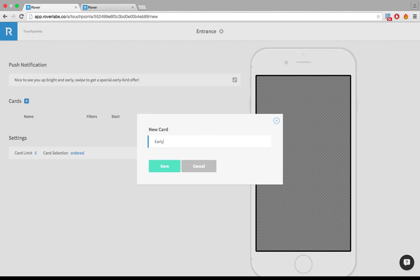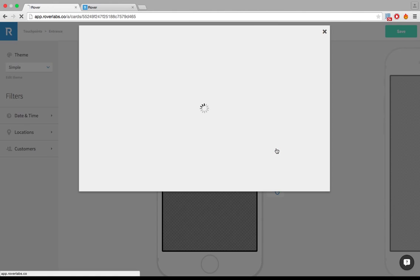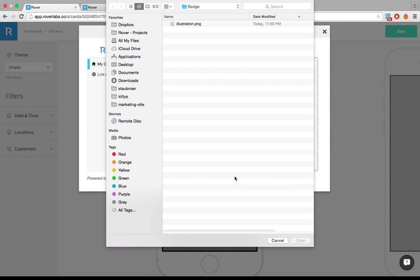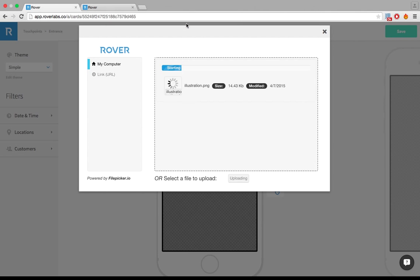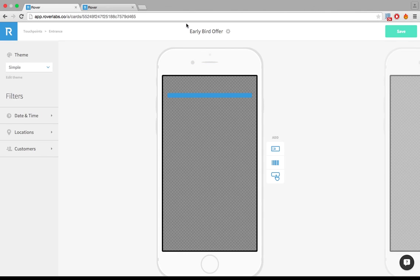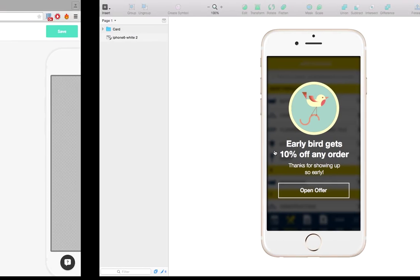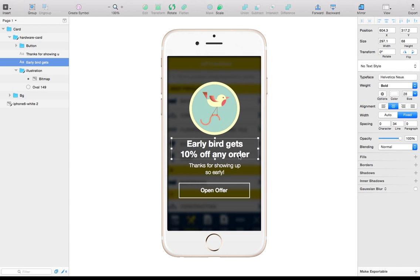We'll call it early bird offer. Easy enough. And I'll put my content quickly in first just so we can have something to actually style. So I've got my image in there. Let me see what was my text. I'll just copy and paste that in here.